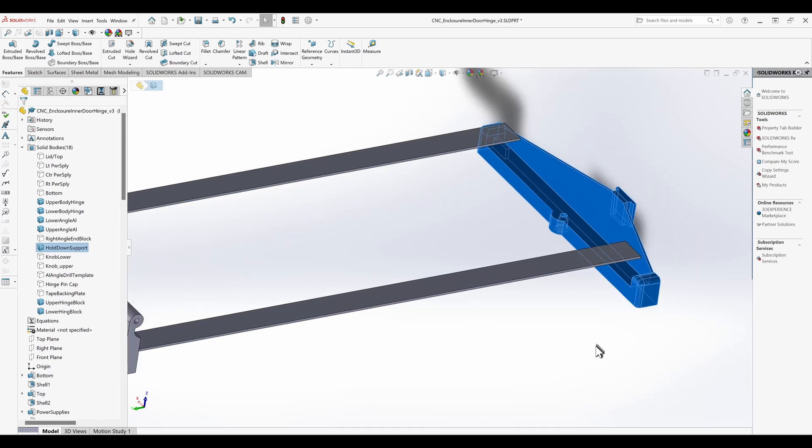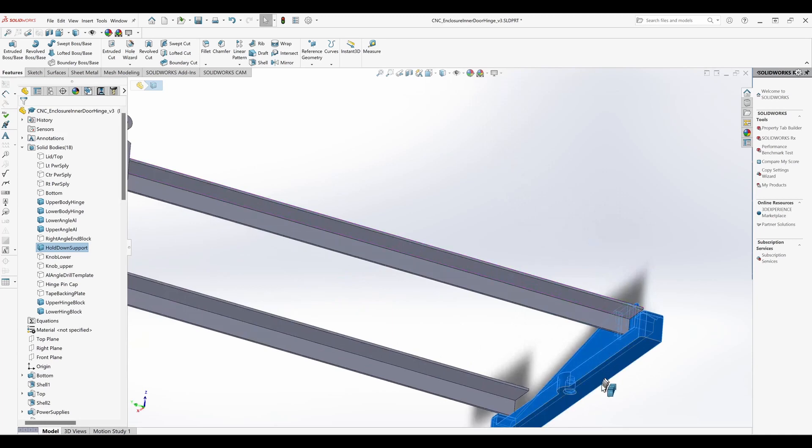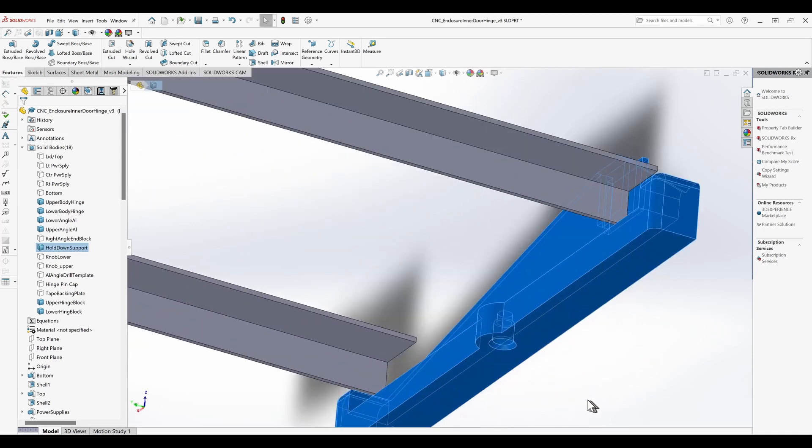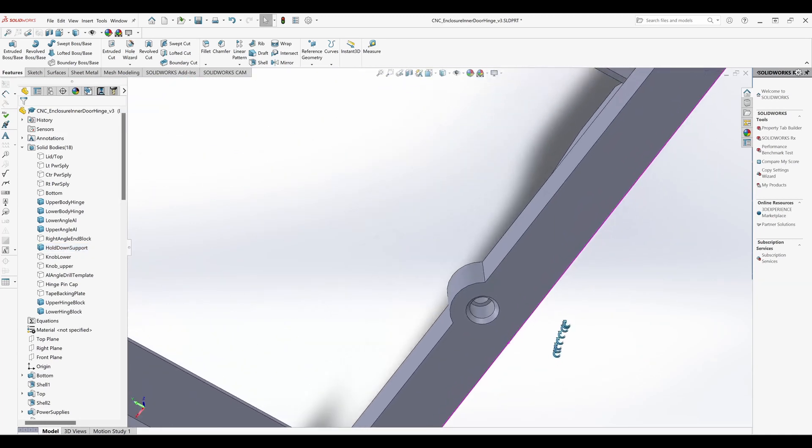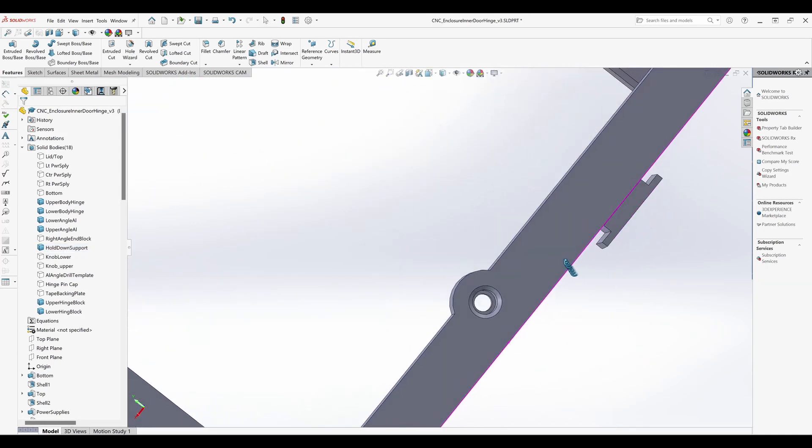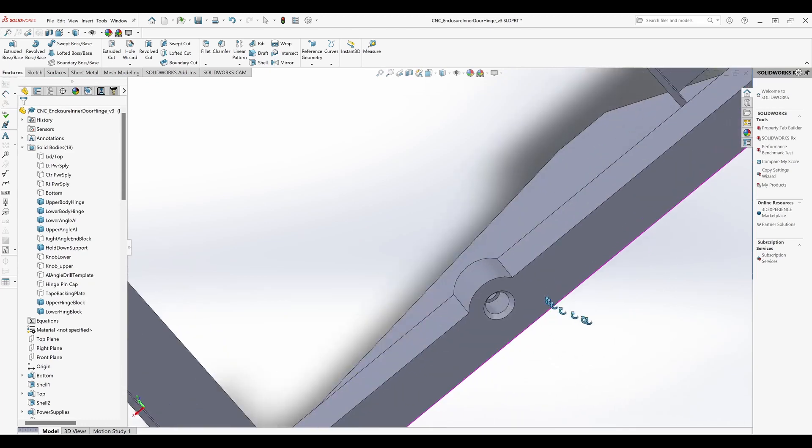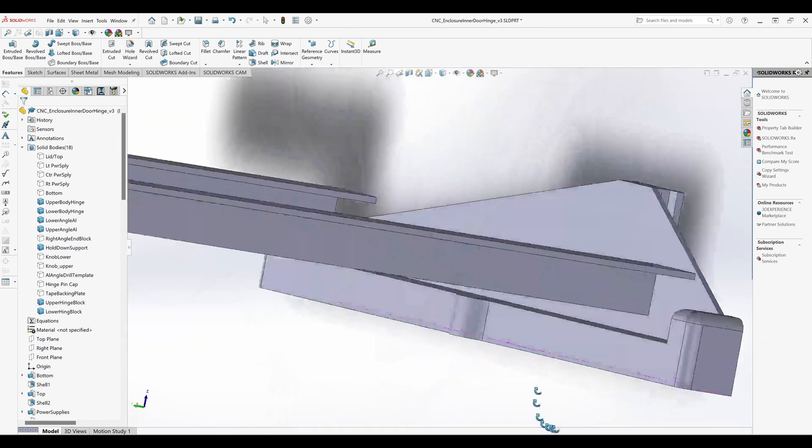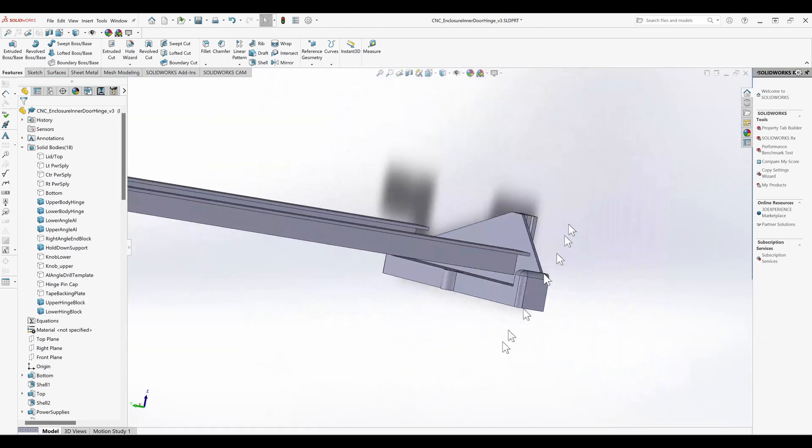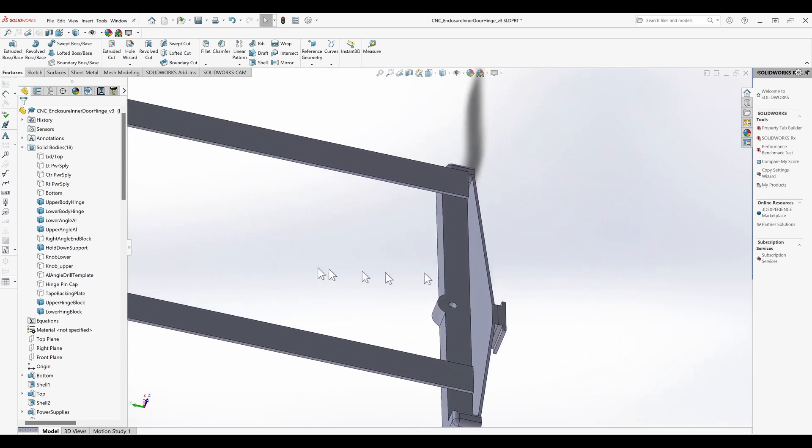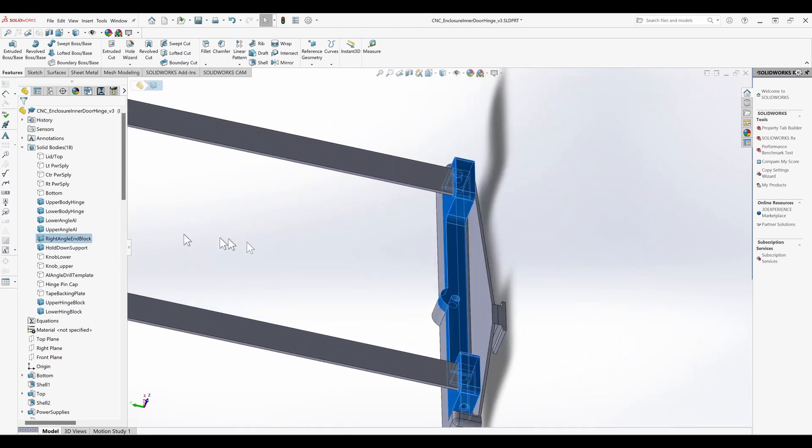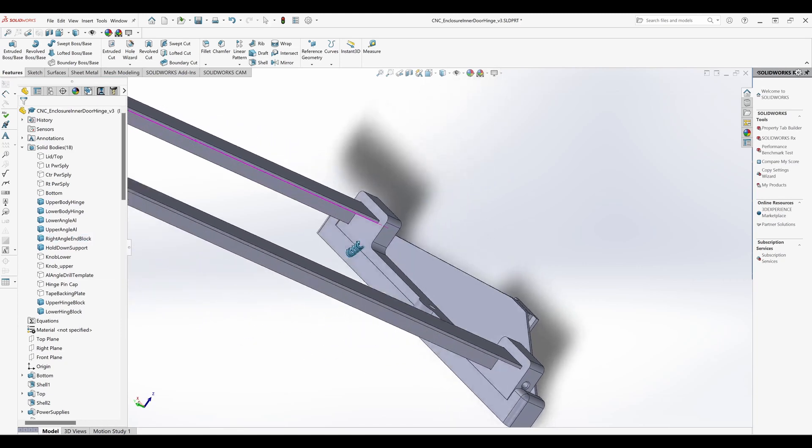I created a hole in the bracket to receive a threaded brass insert. The brass insert will be pressed in from the bottom. The last few millimeters of the hole has a reduced diameter so the brass insert will be captive, preventing it from being pulled out.